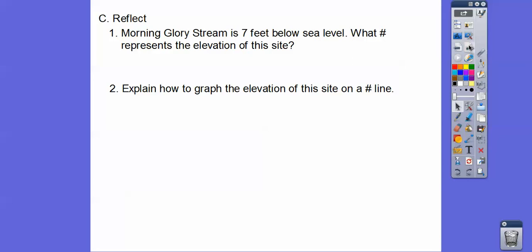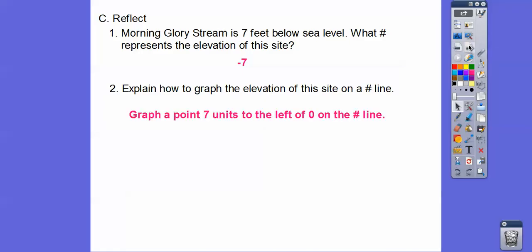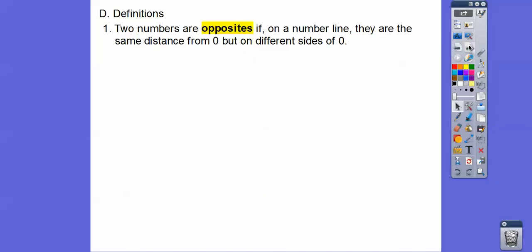So a couple more questions. Morning Glory Stream is seven feet below sea level — what number represents this elevation? Well, below means negative, so negative seven. And how would you graph this on the number line? You would just graph seven points to the left of zero on the number line.